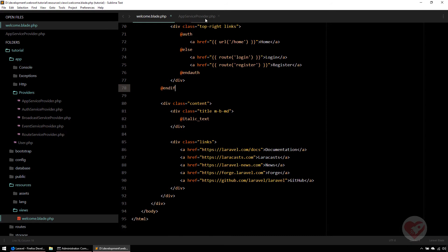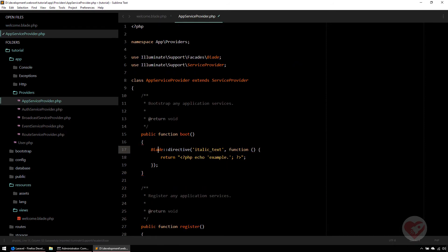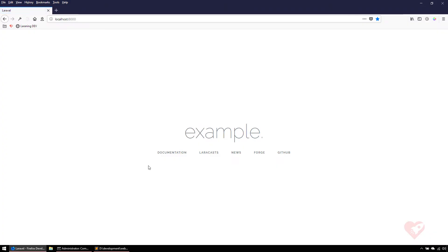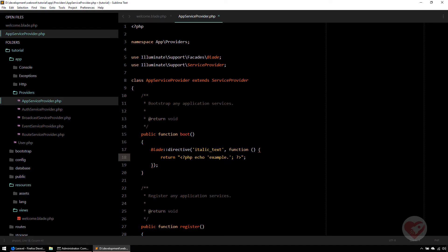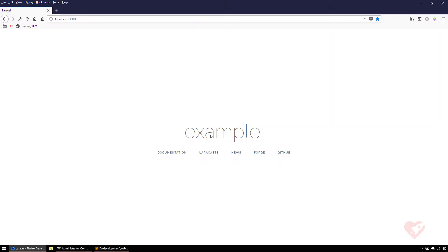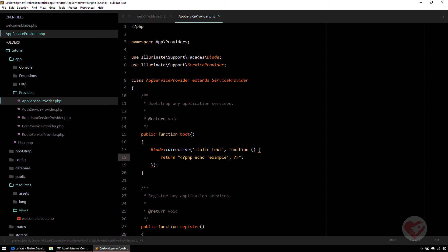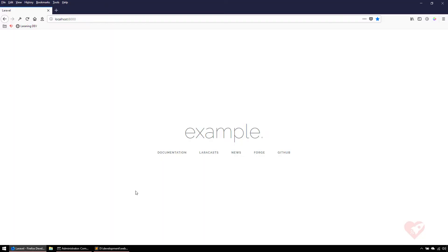I was getting an error because I needed to add the Blade namespace at the top. After adding it and hitting F5, it shows 'example' on screen — that's the hard-coded string I returned. As you can see, removing the trailing dot doesn't show any change immediately.